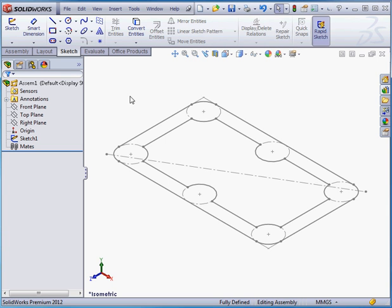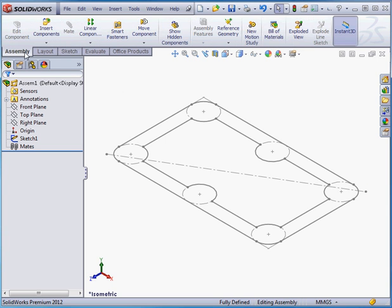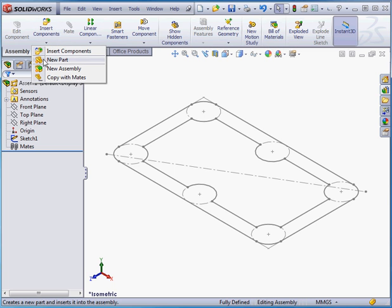Welcome back. We're going to pick up right where we left off. This is our second lesson about working with an assembly sketch.